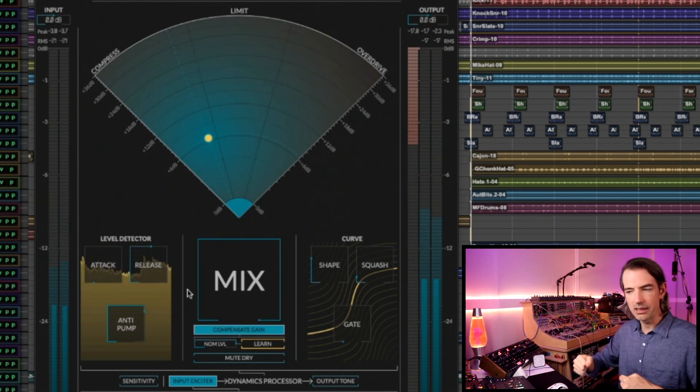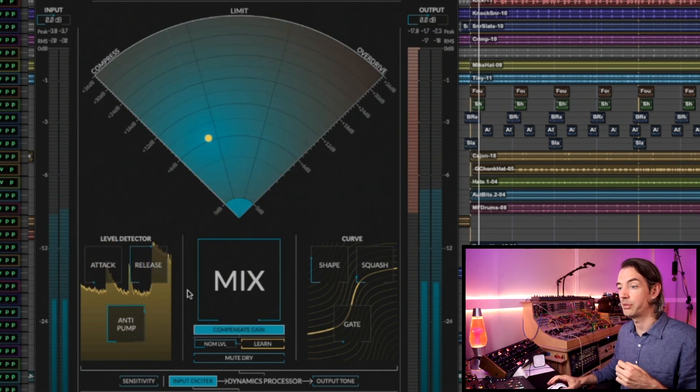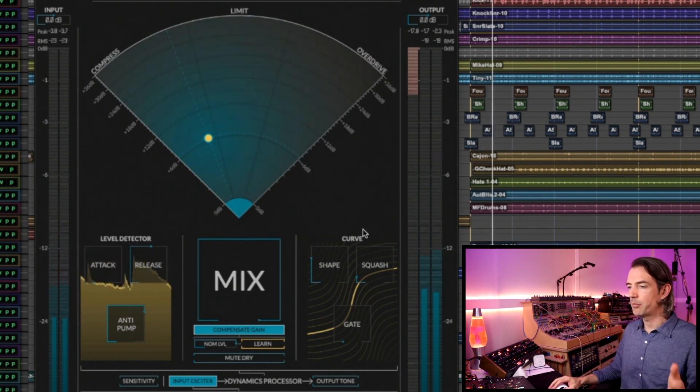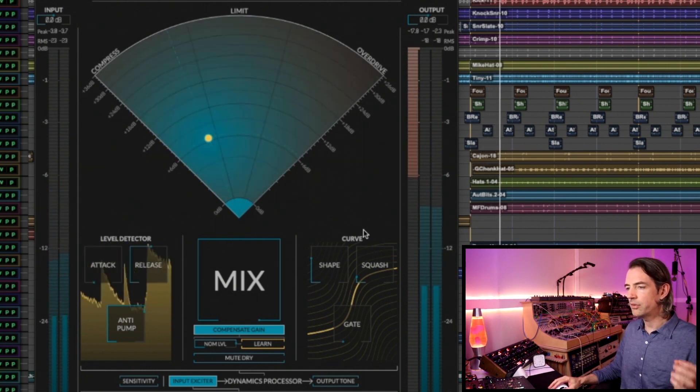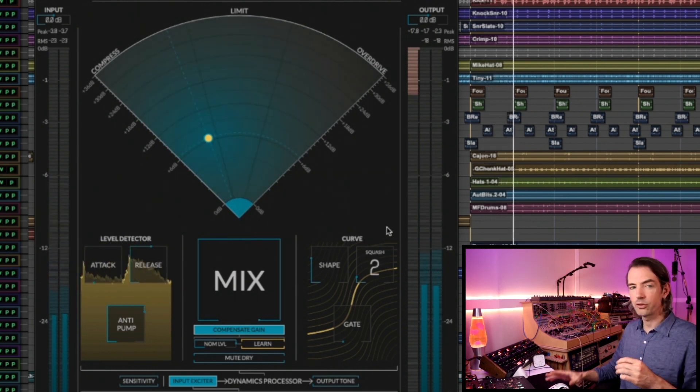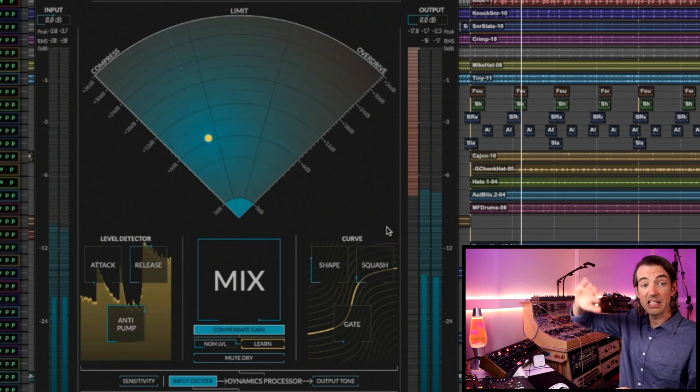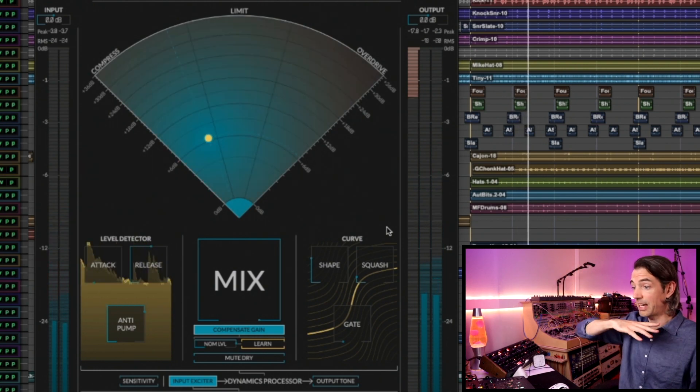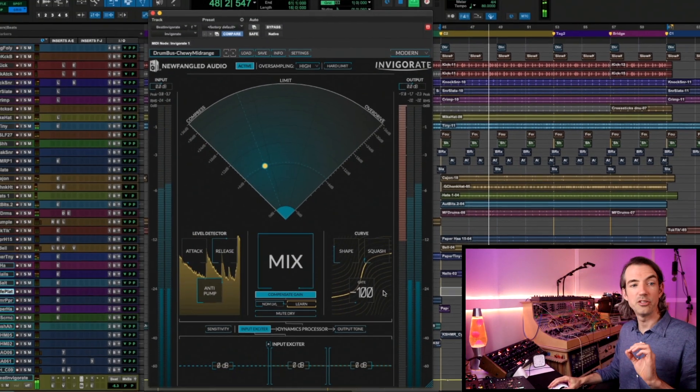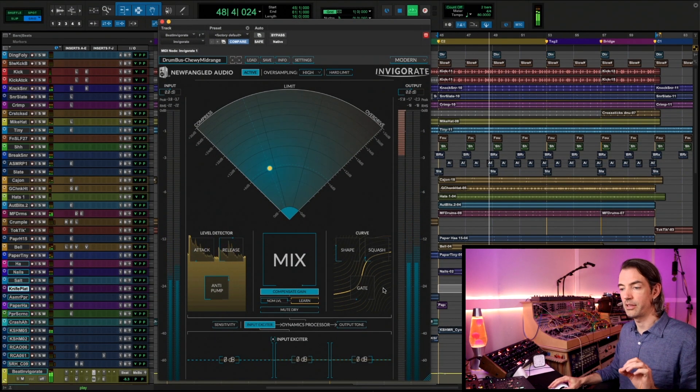The anti-pump is relatively high so that's making sure that the low end of the kick drums isn't folding in those dynamics processors on themselves. Over to curve, we got a gentle shape and a gentle squash so the knee is quite a classic S-curve. The gate there is doing nothing at all on this one.